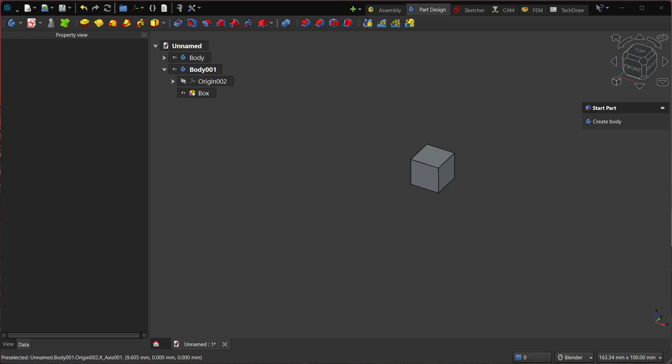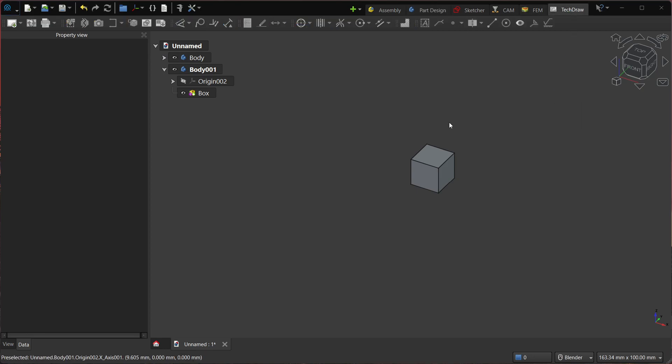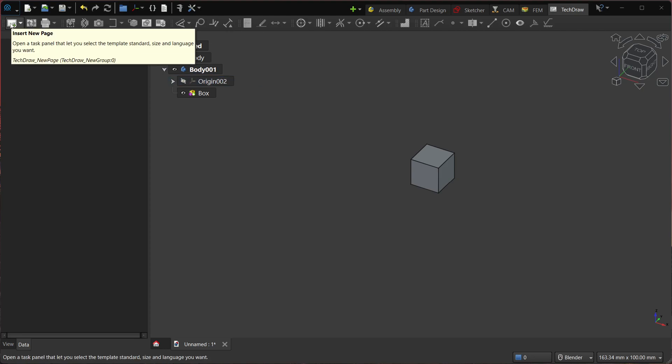Hey, what's going on guys? Today I'm excited to show you the new feature I've been working on. I've spent quite some time on the TechDraw workbench, and the first tool I've been working on is the insert new page, which is already available in the current version of AstroCAD, build 41726.